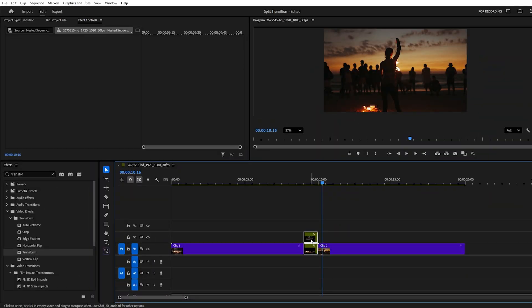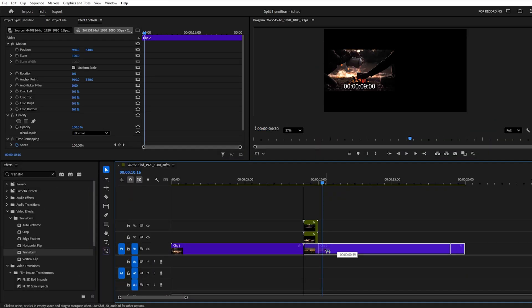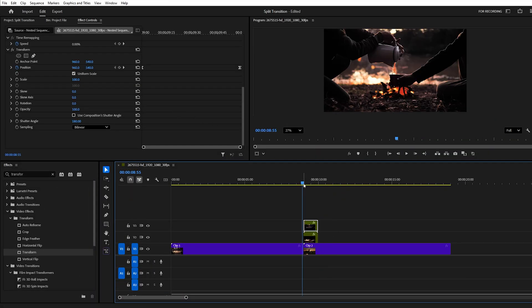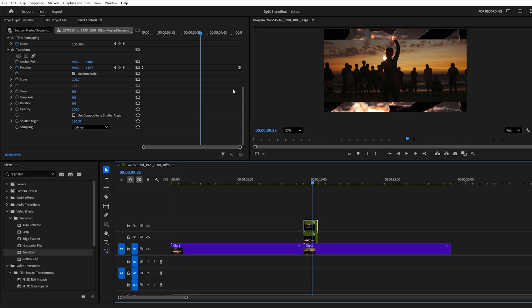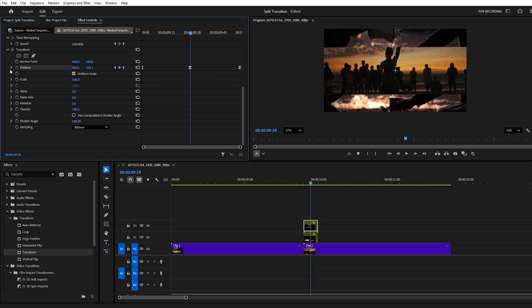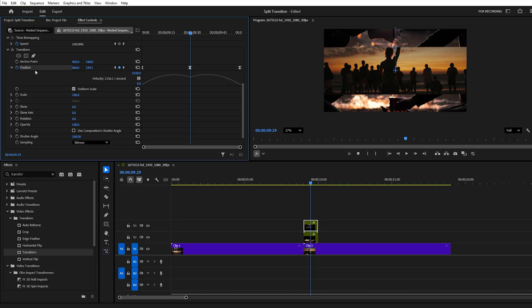Finally, place your second clip underneath the nested layers. To make the transition feel even more natural, you can add a subtle bounce effect. Go to the midpoint of each nested clip, create a position keyframe, open the graph editor, and slightly adjust the curve handles.